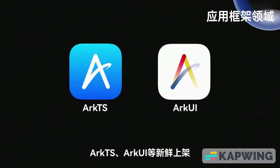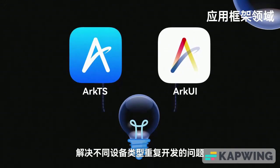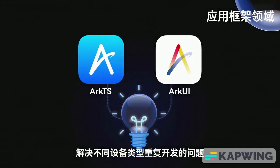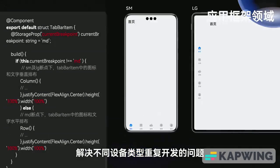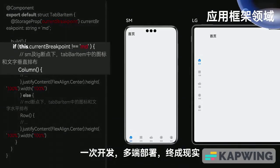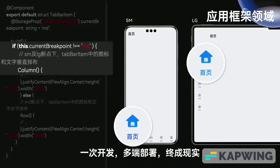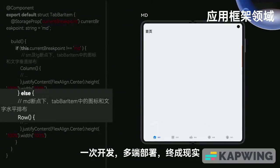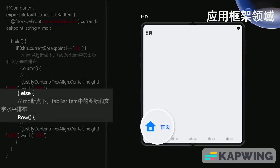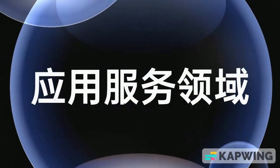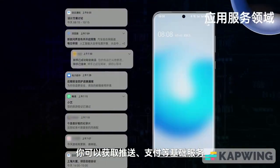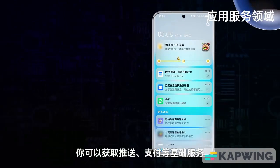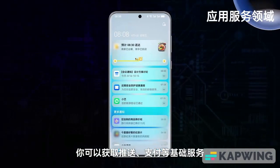ArkTS is a new release, such as CUI, that solves the problem of repeated development across different device types. One-time development and multi-terminal deployment finally become a reality.